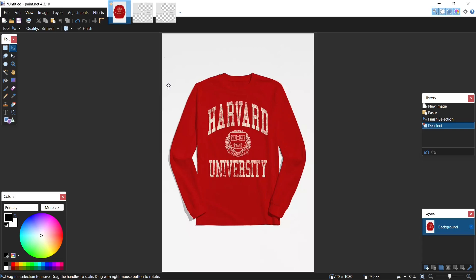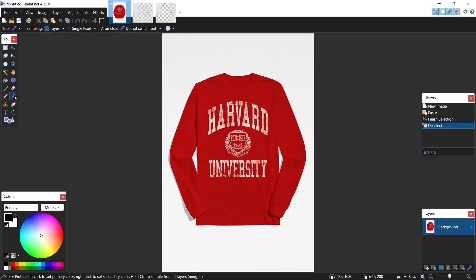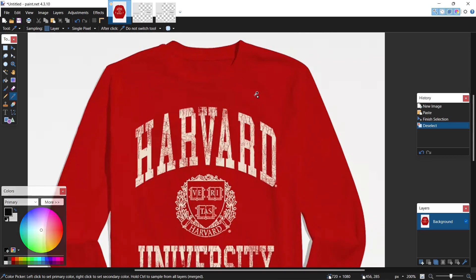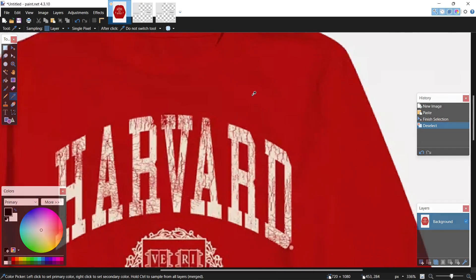Hey guys, welcome back to my channel, and if it's not welcome back, then welcome. In this video I'll be going over how to make a shirt for Roblox in Paint.NET. Let's get started. First I come over to my color picker, zoom in on the shirt with ctrl and mouse scroll wheel, and just click it.